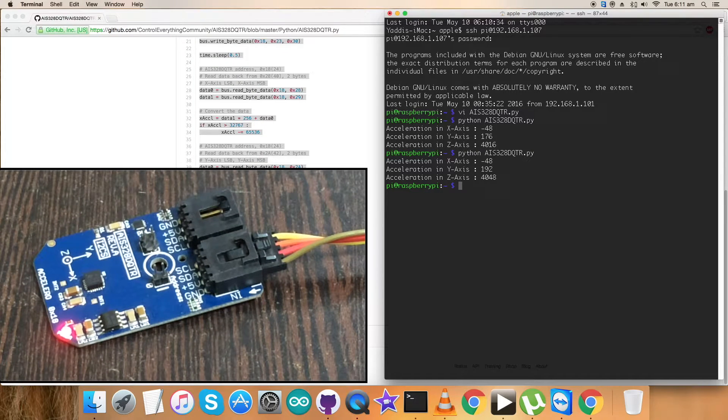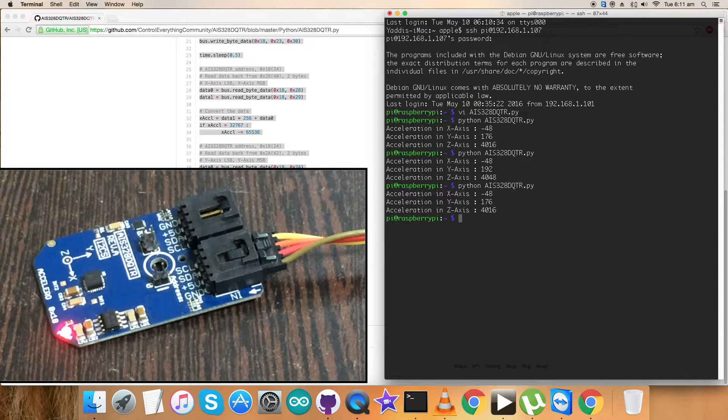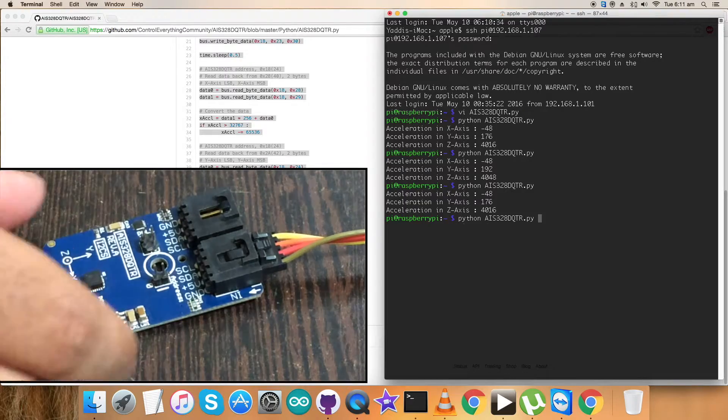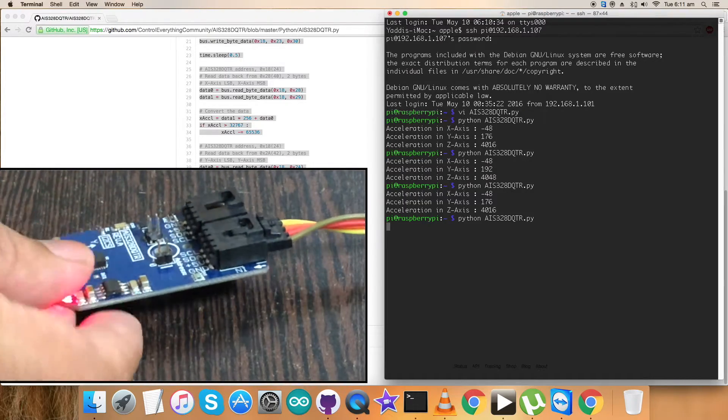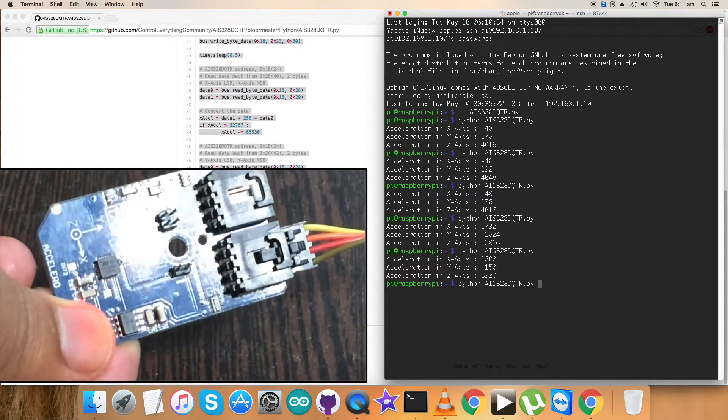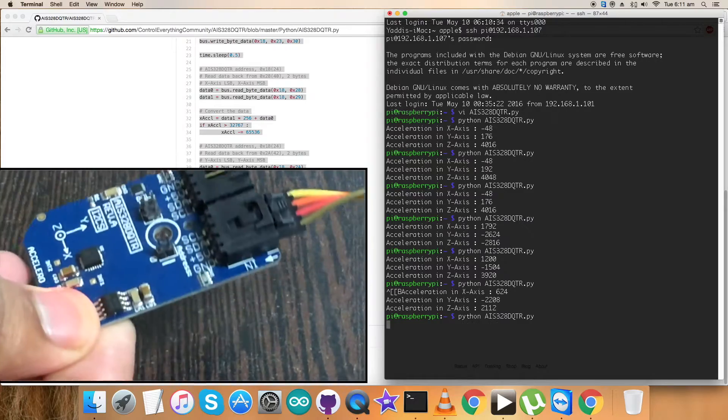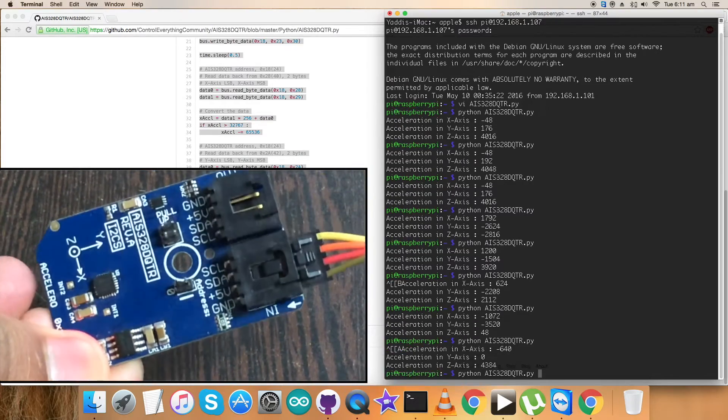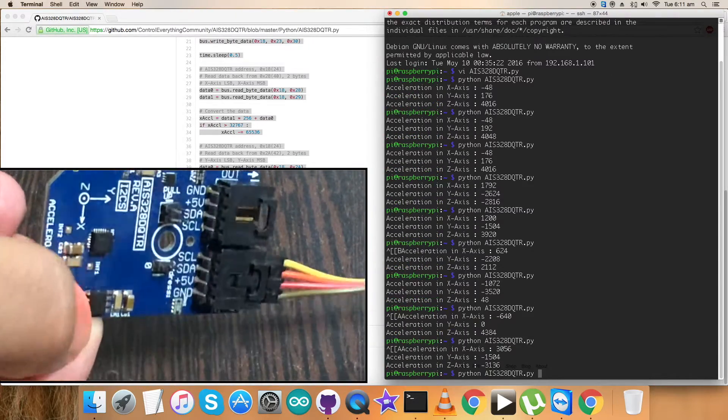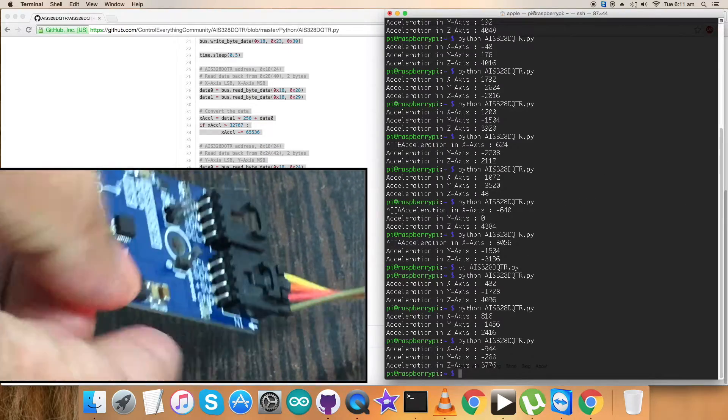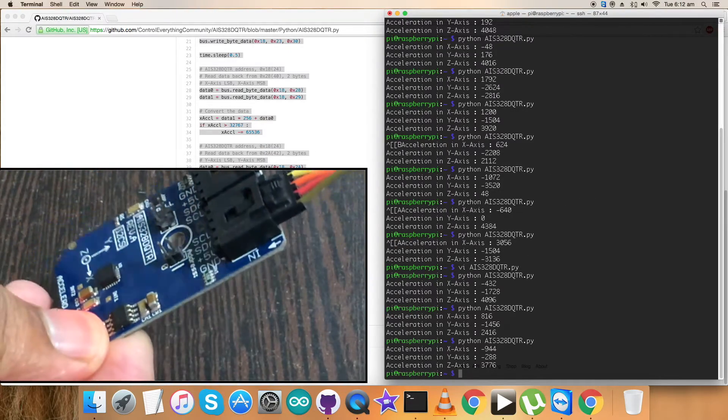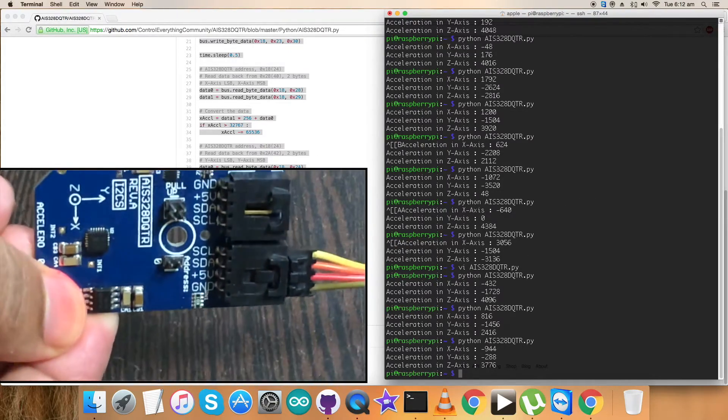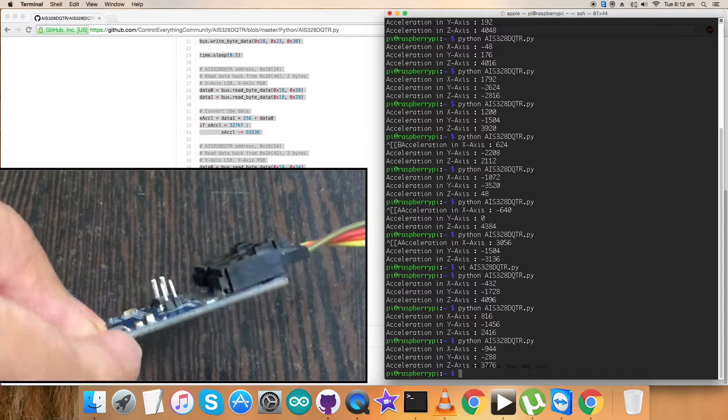Here we go! The data is being displayed. It's almost stable for X, Y, and Z axis. Now when I try to rotate the sensor, you can notice the relevant changes in the X, Y, and Z axis values of rotation. This is our Python code working.